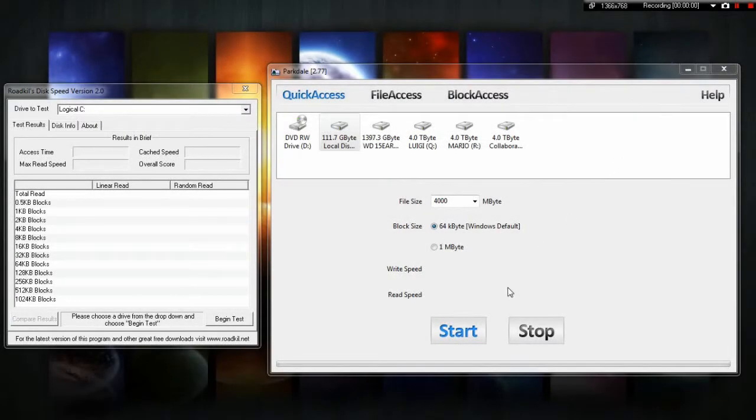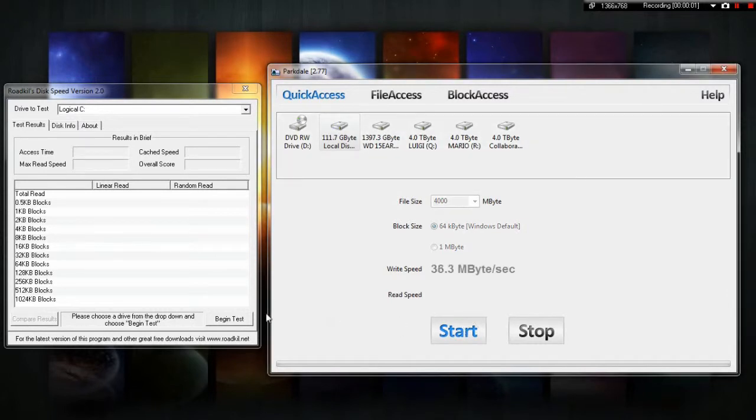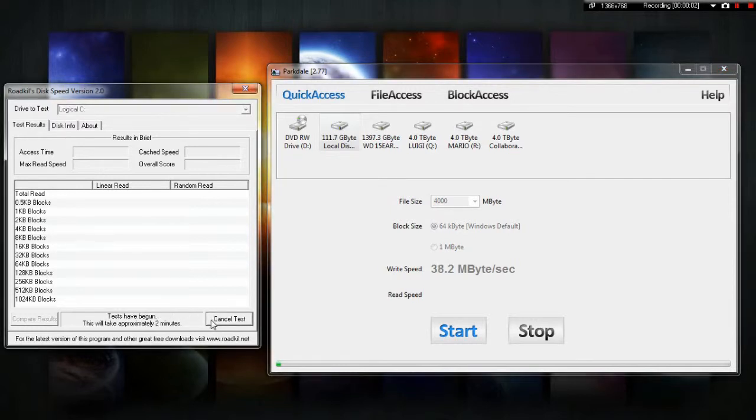Okay, here I have a couple of programs that I downloaded to test the speed of the hard drive. So, right now, we're going to run a test and test the speed of the hard drive that's already in the computer.